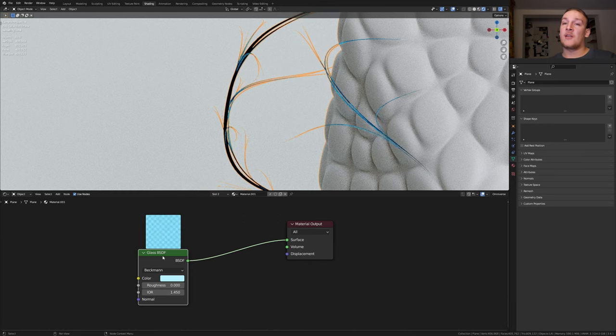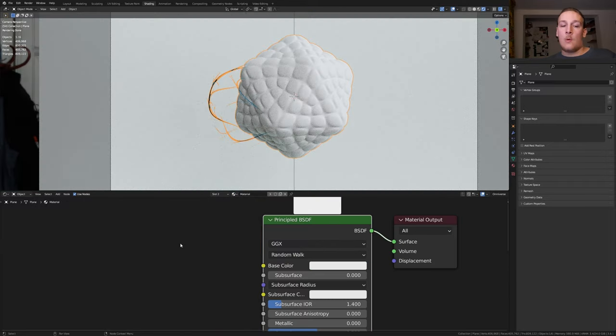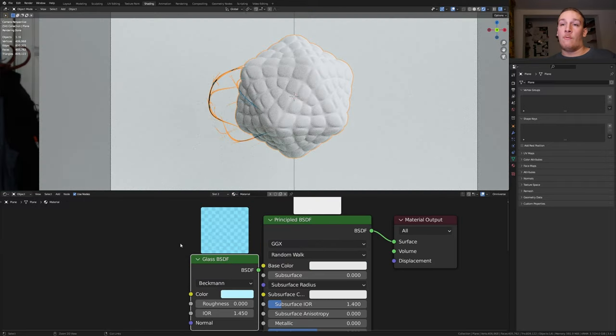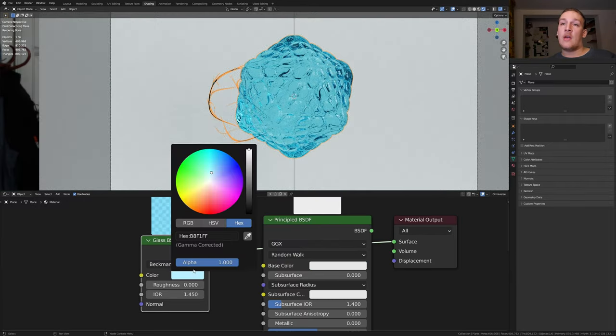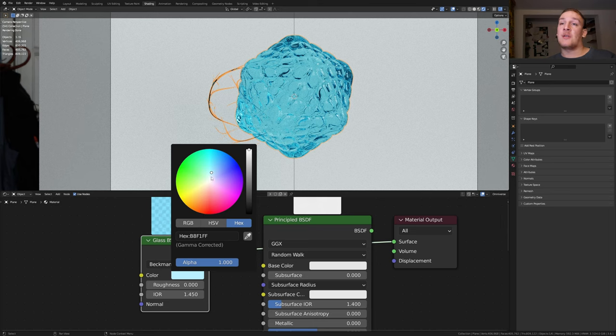Select the glass BSDF and press ctrl C. And select the first material. Now press ctrl V. Ctrl shift click on the glass BSDF. I'm going to make this an even lighter blue.